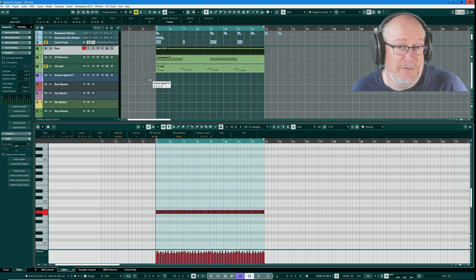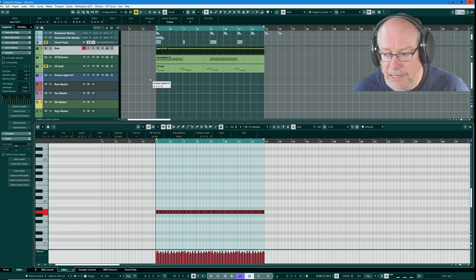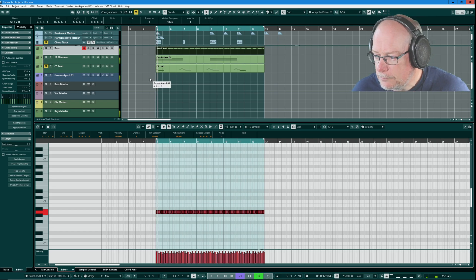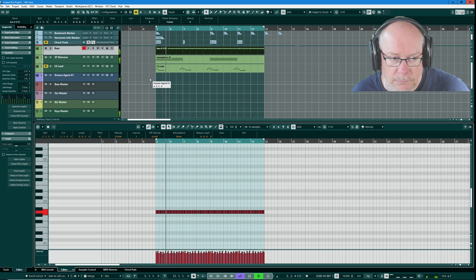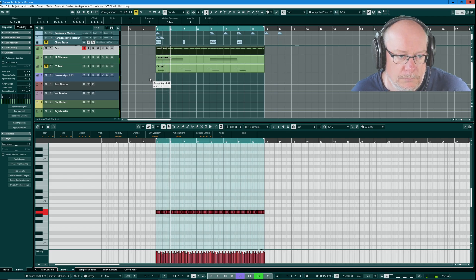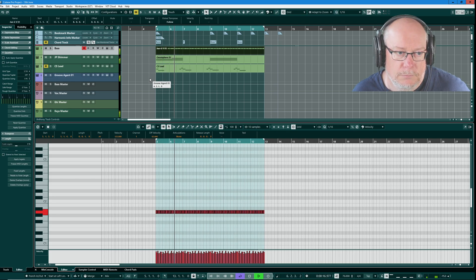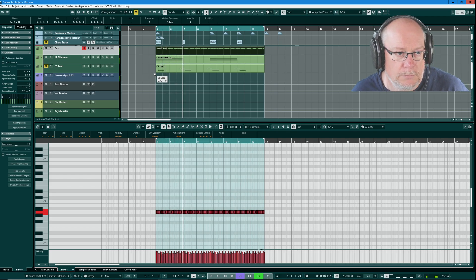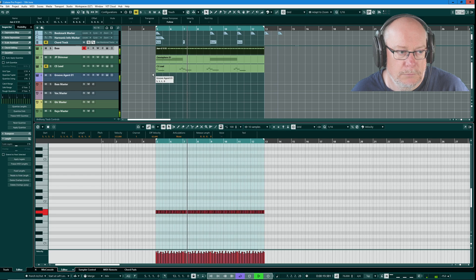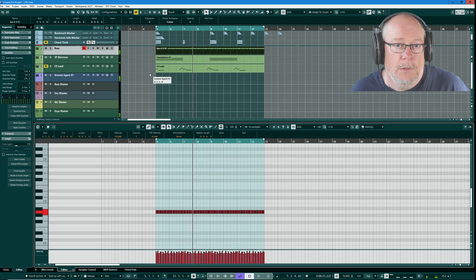So here's the simplified version of those two instruments playing together.